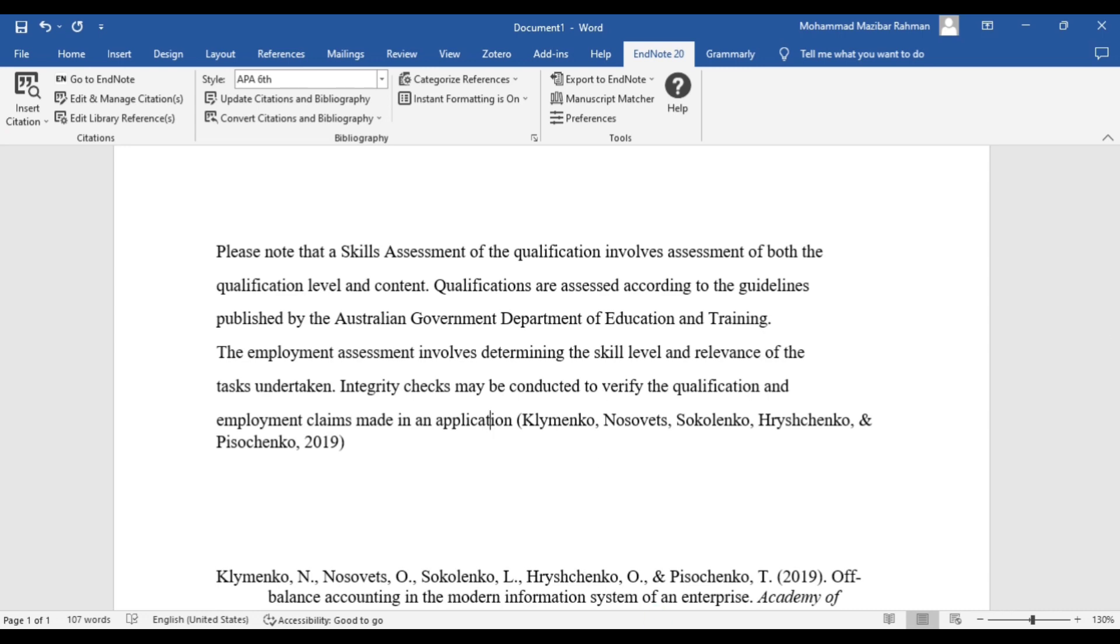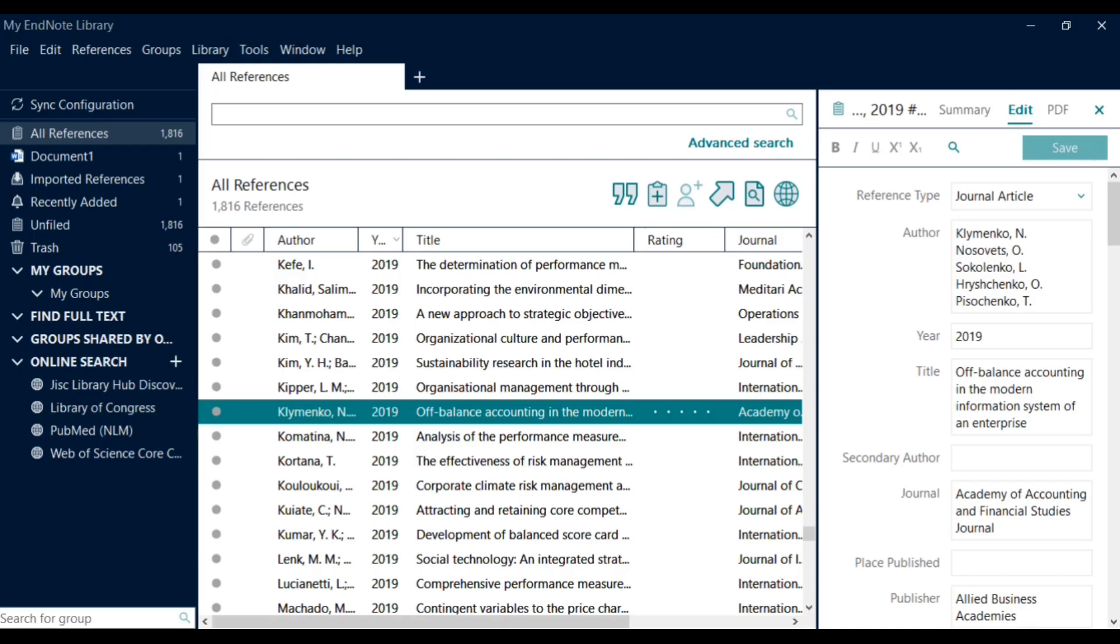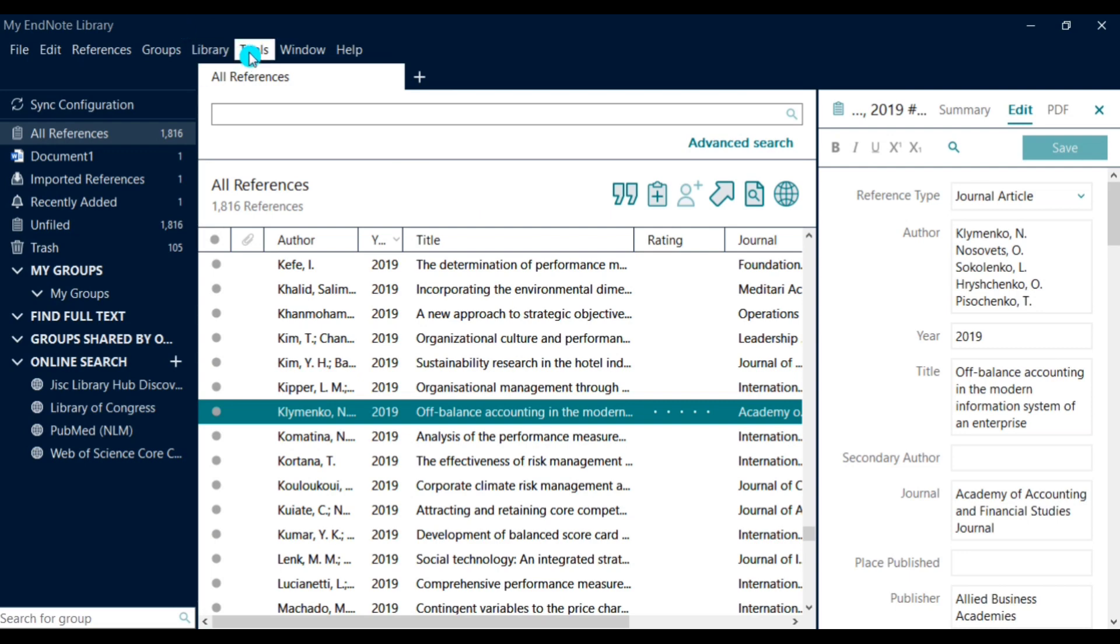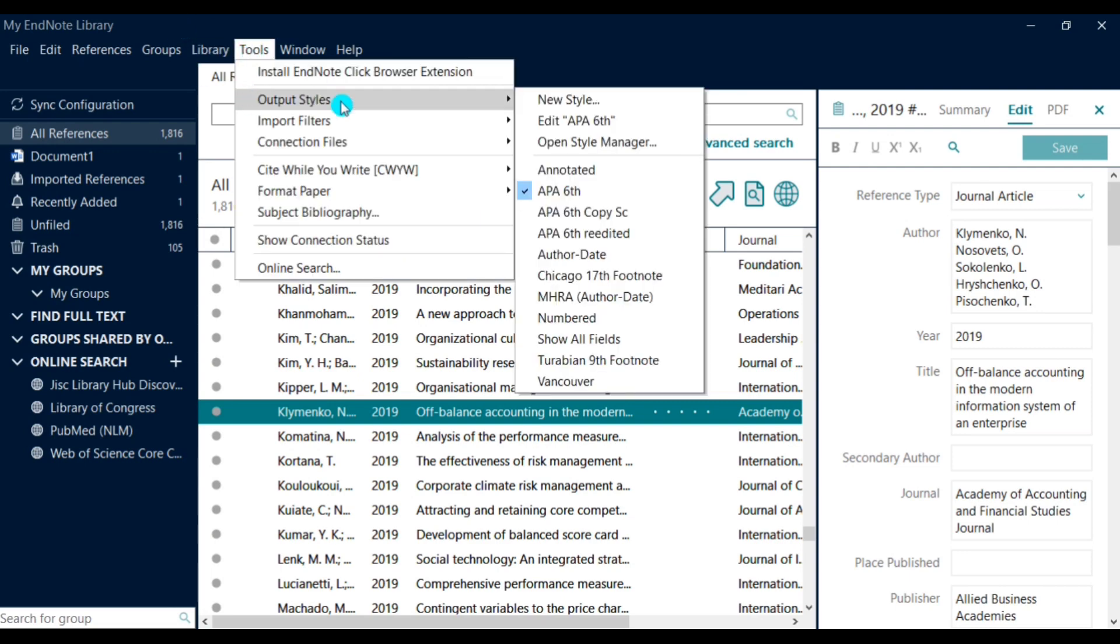Then go to Tools, Output Style, and then if you use APA6, then edit APA6.